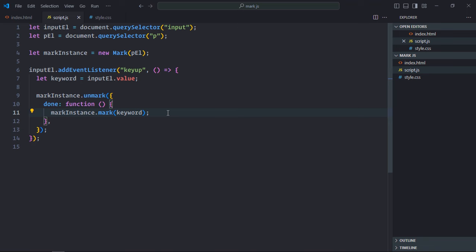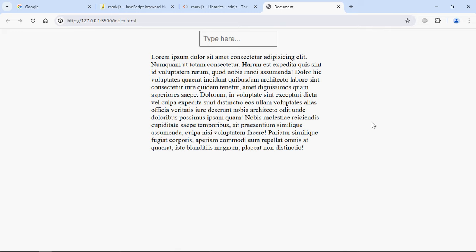Now just save it and go to the browser to see that in action. Now let me type a text here. For example, I go with 'sit'. So you can see there are two matches.